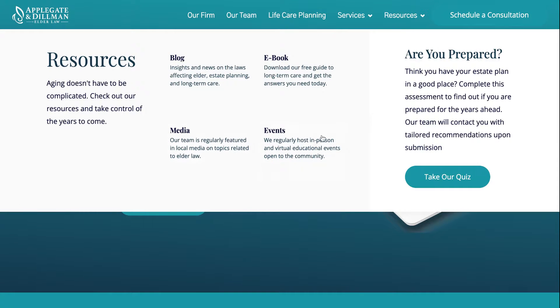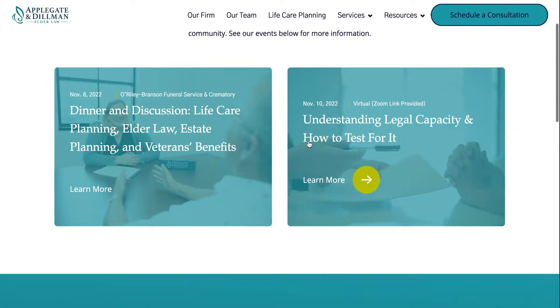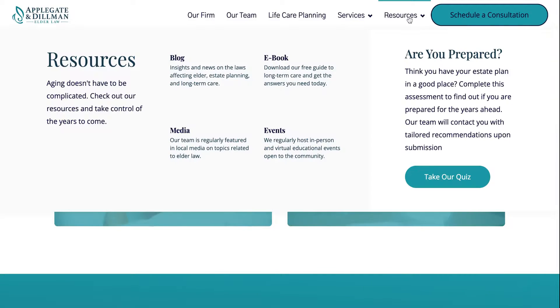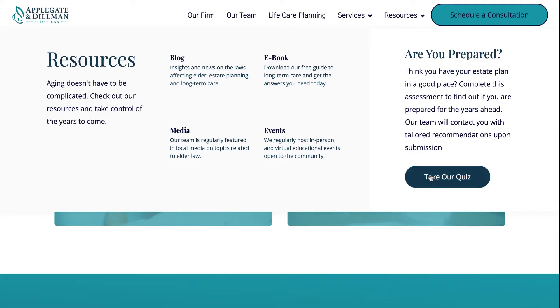Our events page where you can find any upcoming events that we have. Media. And then you can take our quiz to figure out where your estate plan is in the process and what we might recommend.